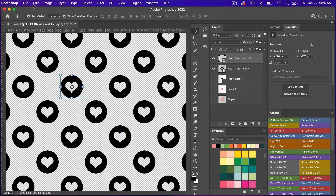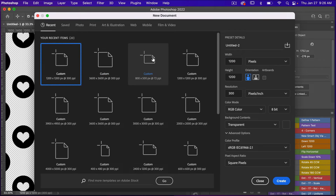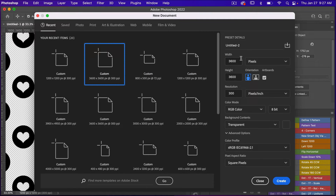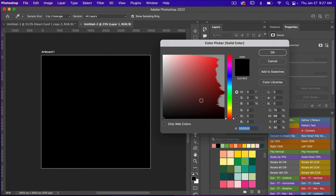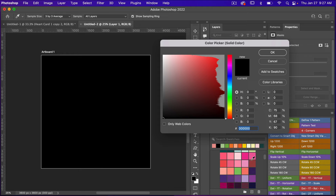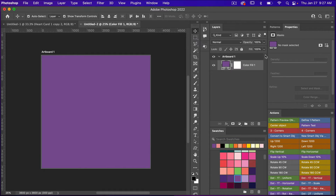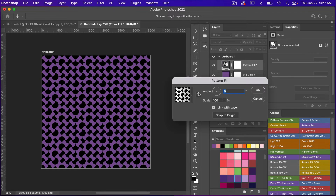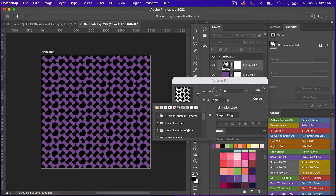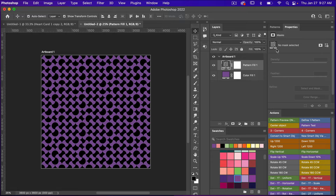Now let's open a new document — File > New. This time I'll use digital scrapbook paper dimensions of 3600 pixels by 3600 pixels at 300 pixels per inch. Click Create. I'll add a solid color adjustment layer and select a purple color from the swatches panel. Then I'll add a Pattern adjustment layer.